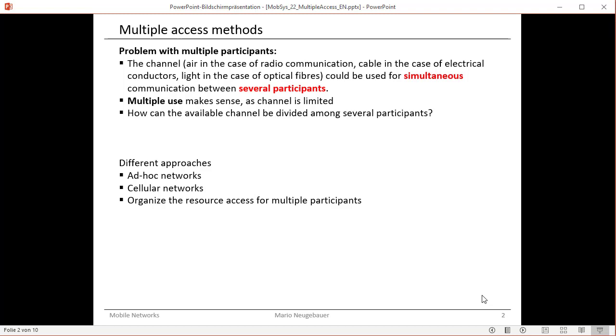The basic problem in mobile communication is that we have one channel. This channel is basically the air, the air we use for the transmission of radio waves and this air is our main resource.